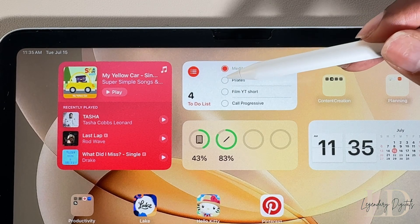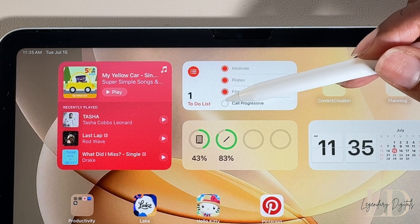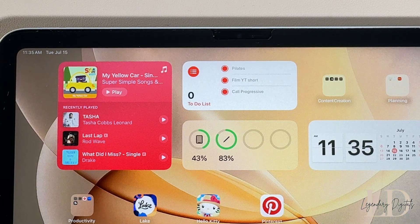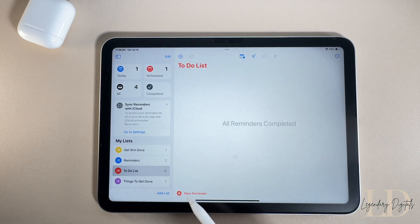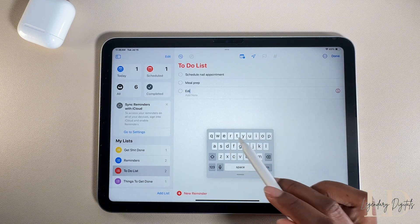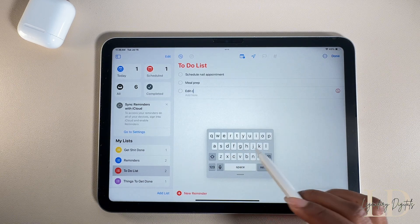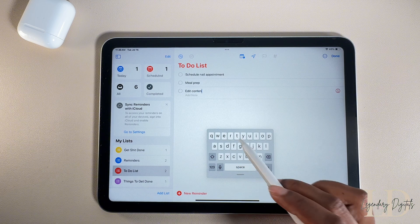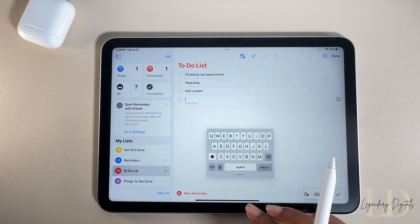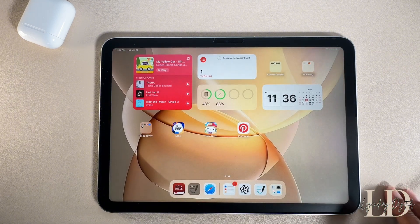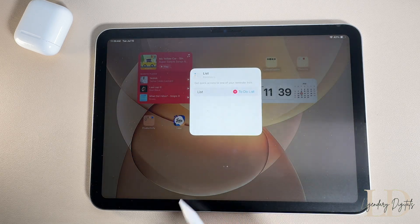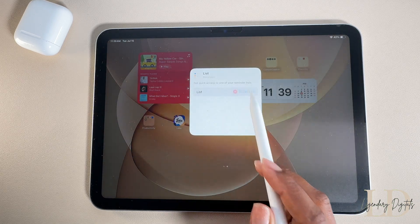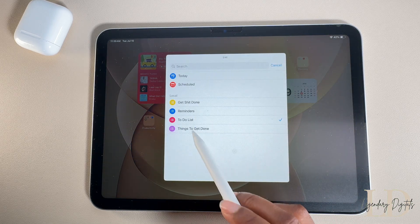Custom widgets are clutch because they make it super easy to see what matters most at a glance. One of my favorite widgets is Reminders — just open the app, hit New Reminder, and type out your to-do list. It really helps me stay on top of my tasks throughout the day. Once it's added as a widget, long press on it, tap Edit Widget, and select the list you want to show.